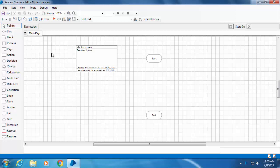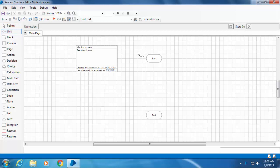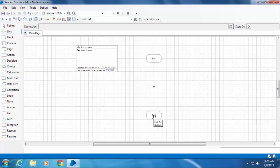Okay, let's start with the simplest process we can create in Blue Prism, which is basically connecting the start and end stage. You can do that by selecting the link element, then click on the start stage, hold down the mouse button, and drag it into the end stage.